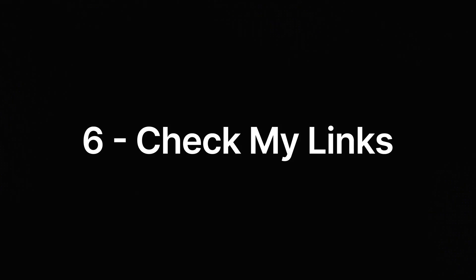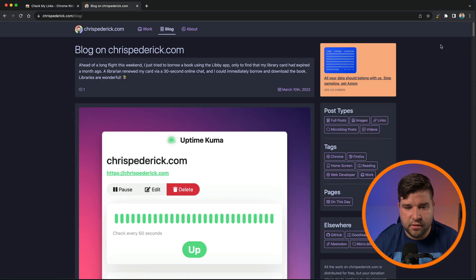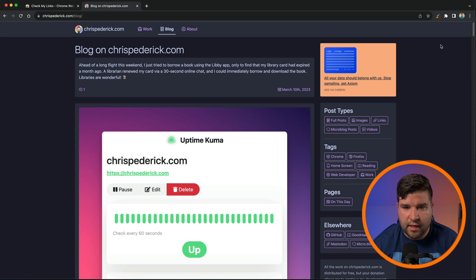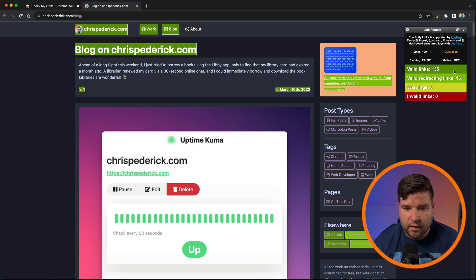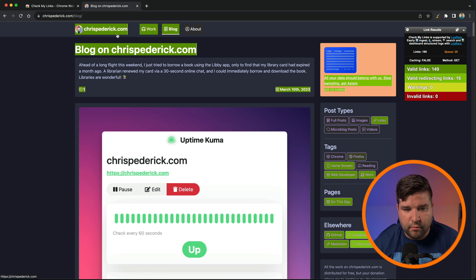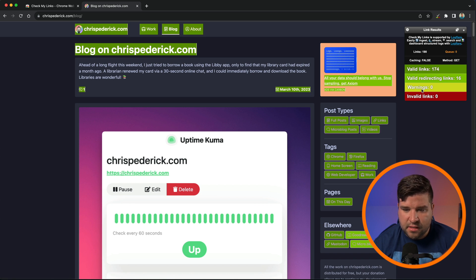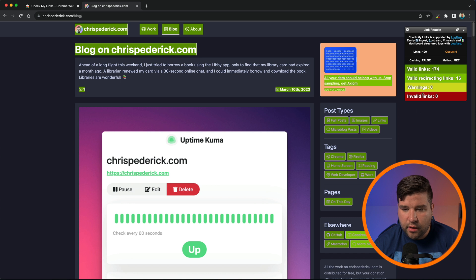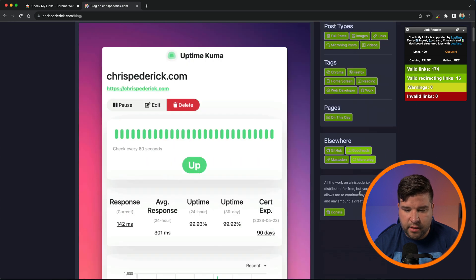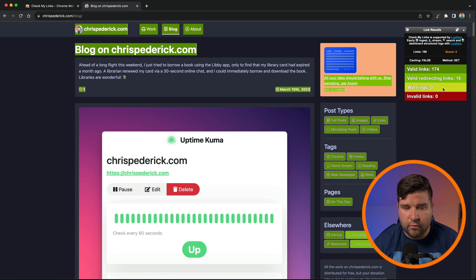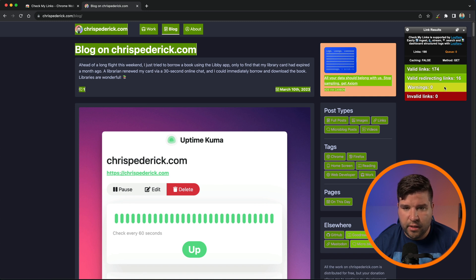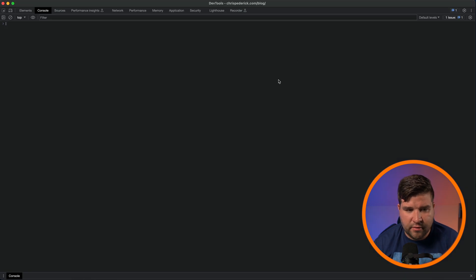Number six on the list is an extension called Check My Links. This extension goes through all the links on your webpage and checks to make sure they are valid links. To use the extension, just come up and click on the icon and it will scan your webpage and go through and validate all the links. You can also see that it gives you a green box on all of the links on the page. This is saying that these are valid, but if you have any warnings or invalid links, the boxes would be that color as well.